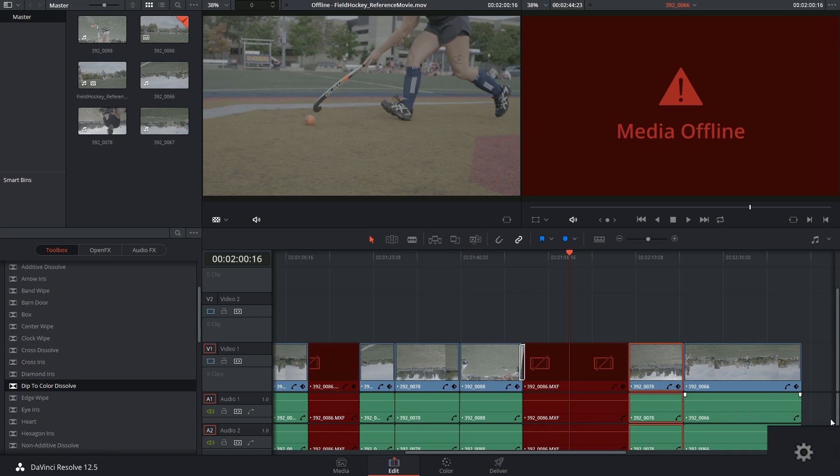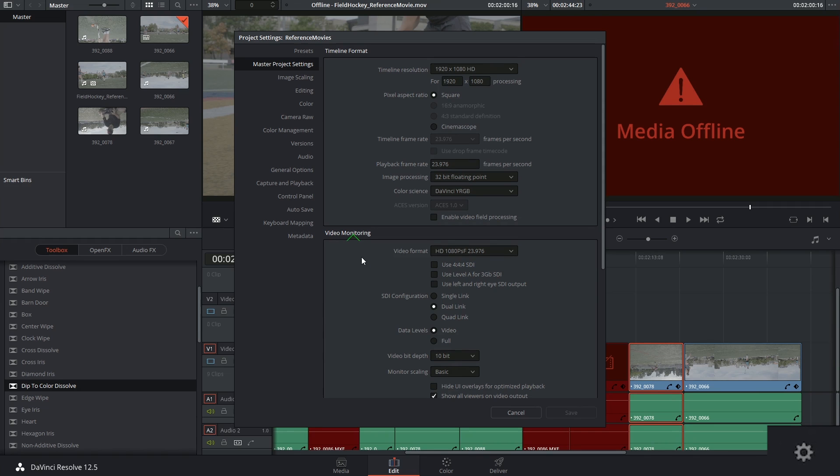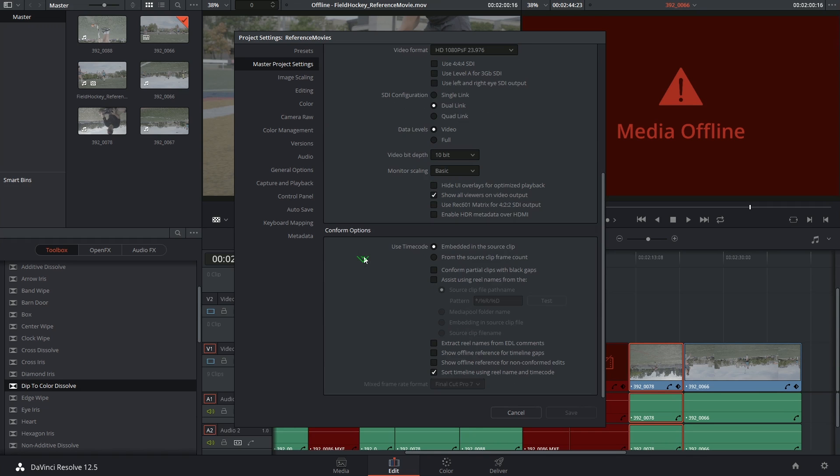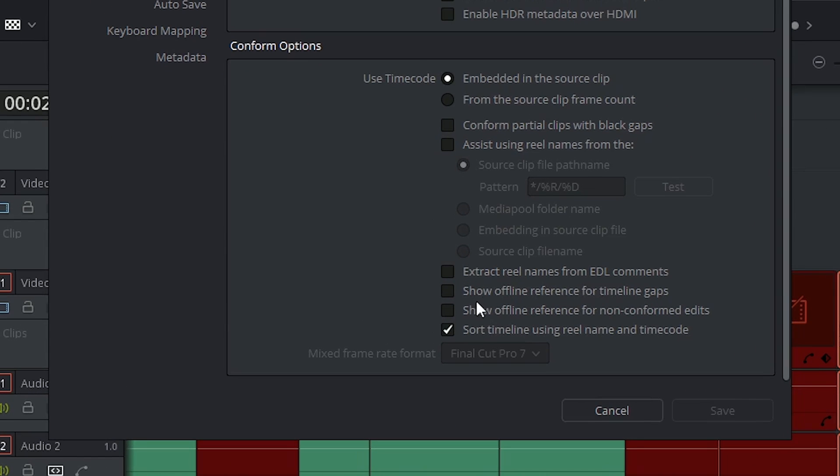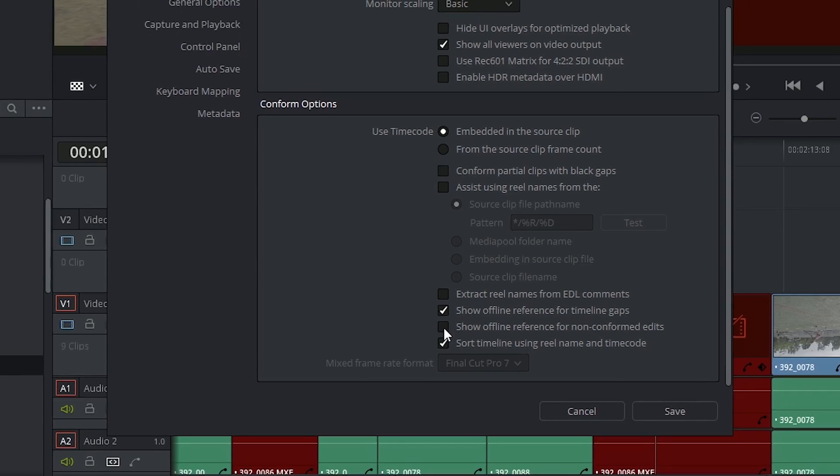Well you could go into your master project settings scroll down to the very bottom where we have our conform options and you could tick to show the offline reference movie for timeline gaps or for non-conformed edits which is what we have in this instance.